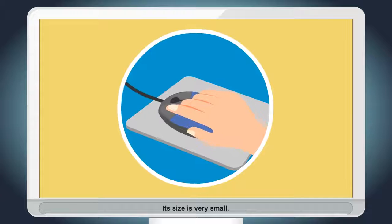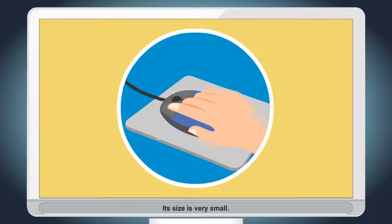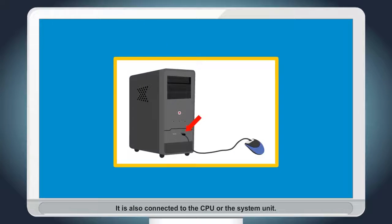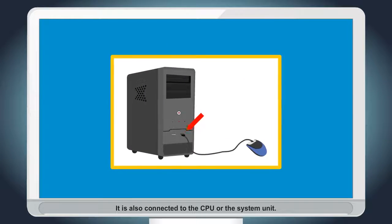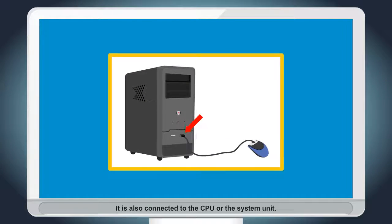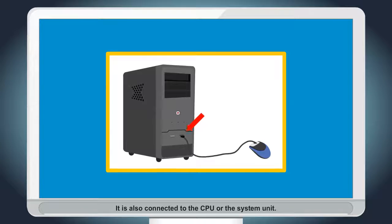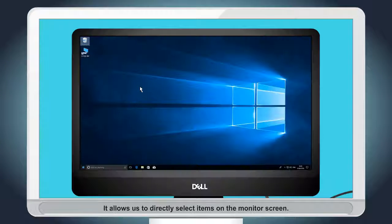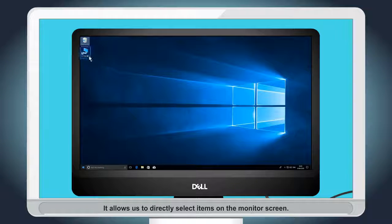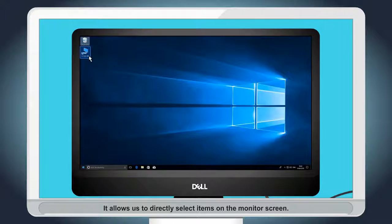Mouse. It has only clicking and scrolling options. Its size is very small. It is also connected to the CPU or the system unit. It allows us to directly select items on the monitor screen.